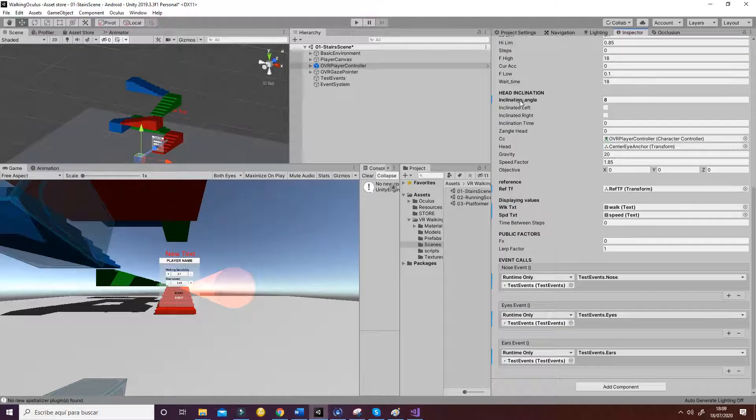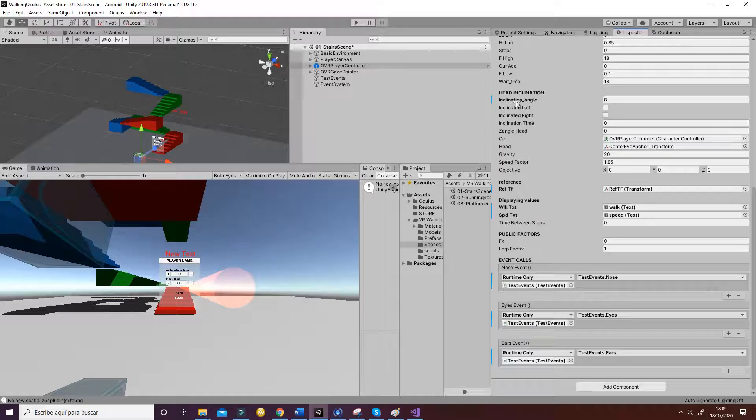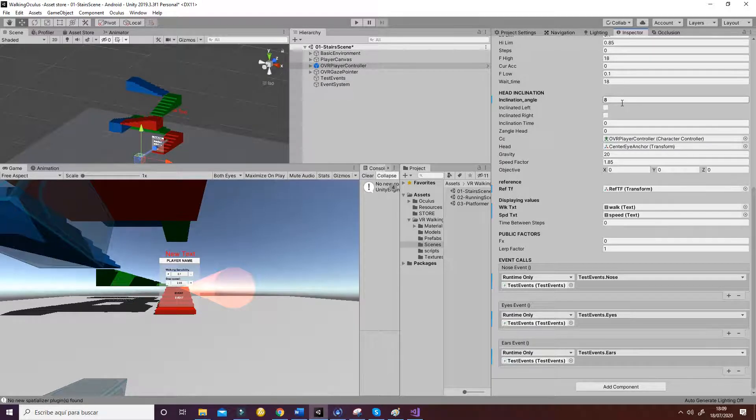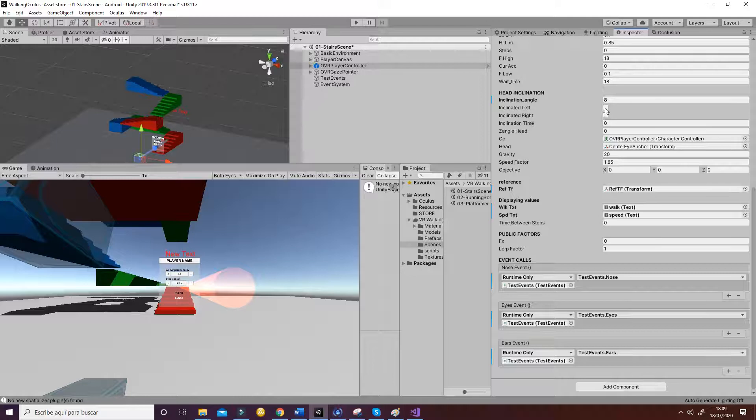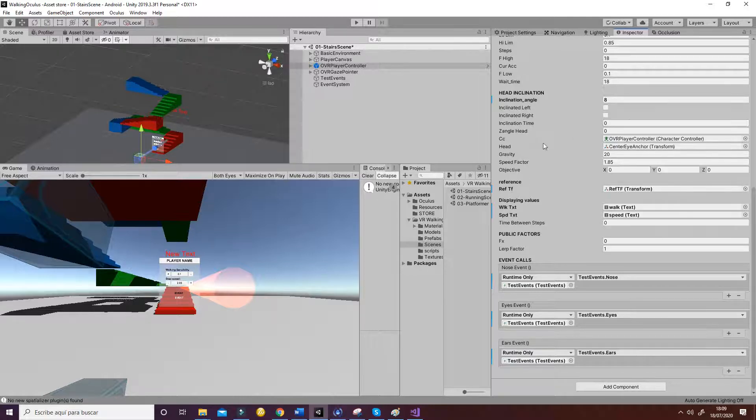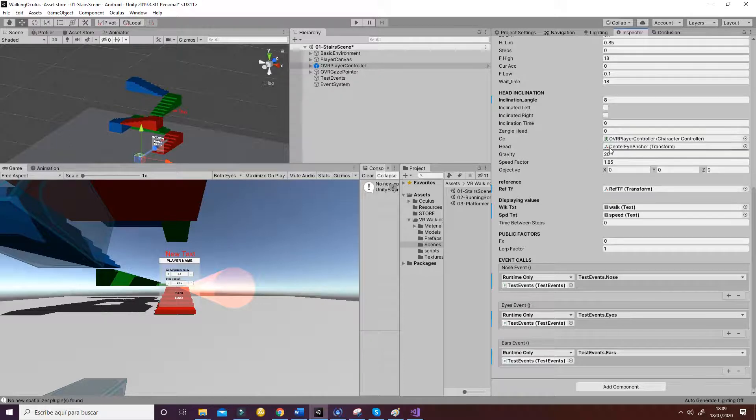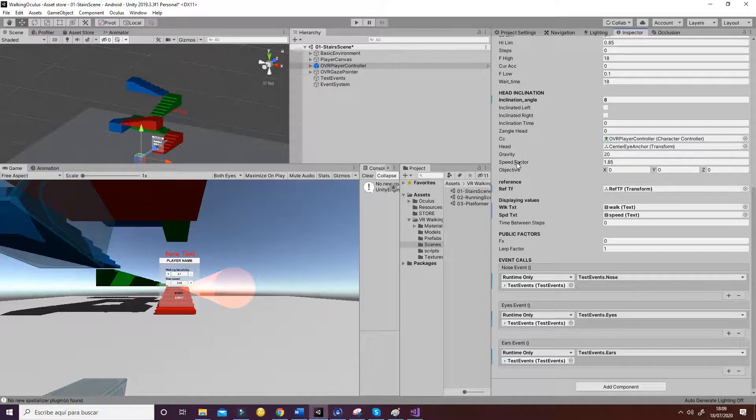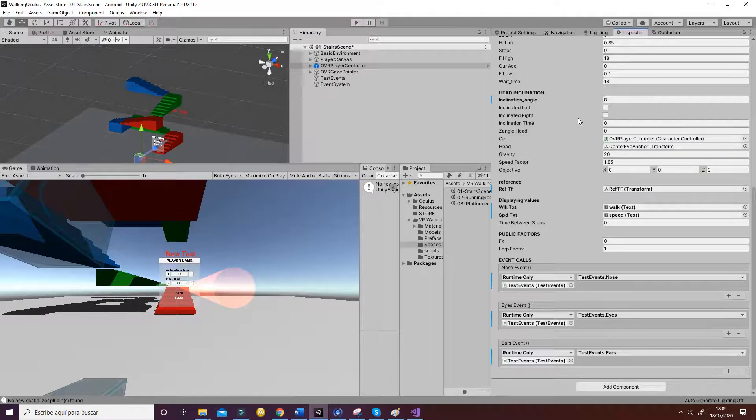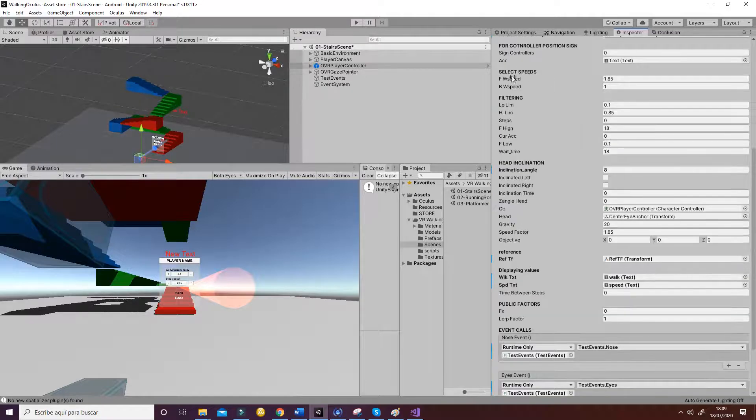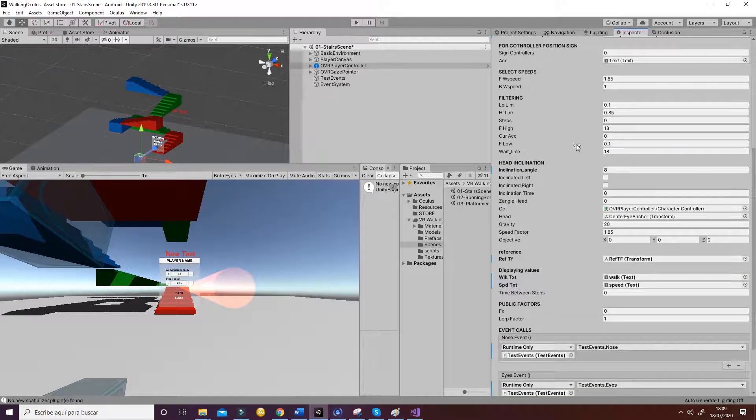Then for the head inclination, you have the inclination angle that will be the same for the left and for the right. And these two boxes will check whenever the head is inclined to the left or to the right. Then we have some reference to the player controller, character controller, and then to the head. Then we have the gravity and this speed factor is going to be calculated from the forward and backward speed.